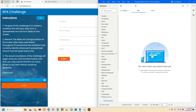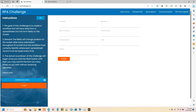I'm going to be showing how to create custom selectors using jQuery in Power Automate Desktop. This video is just going to focus on creating custom selectors — I won't be showing how to automate the RPA Challenge website, just focusing on the jQuery selectors.